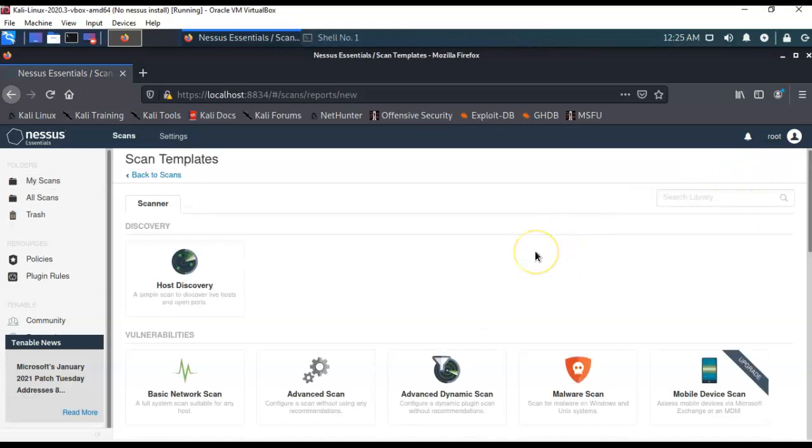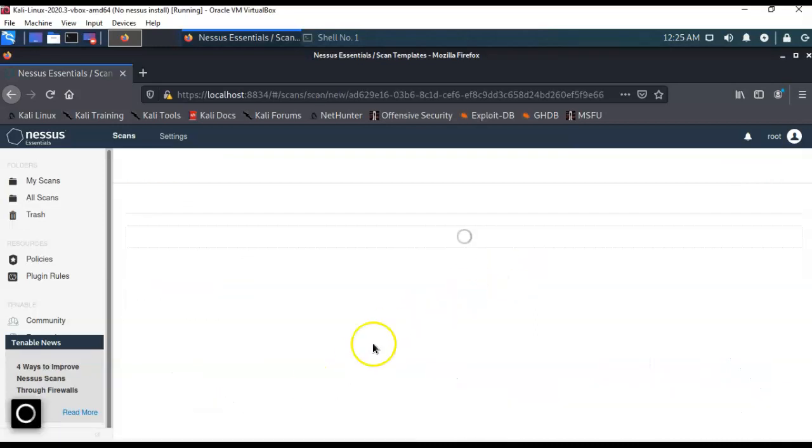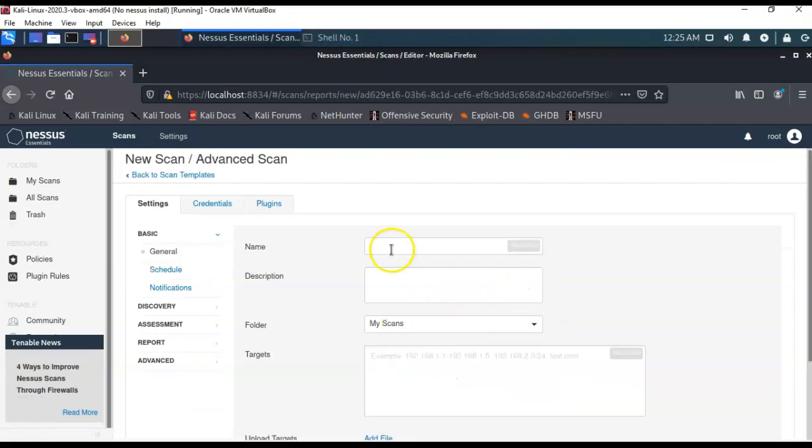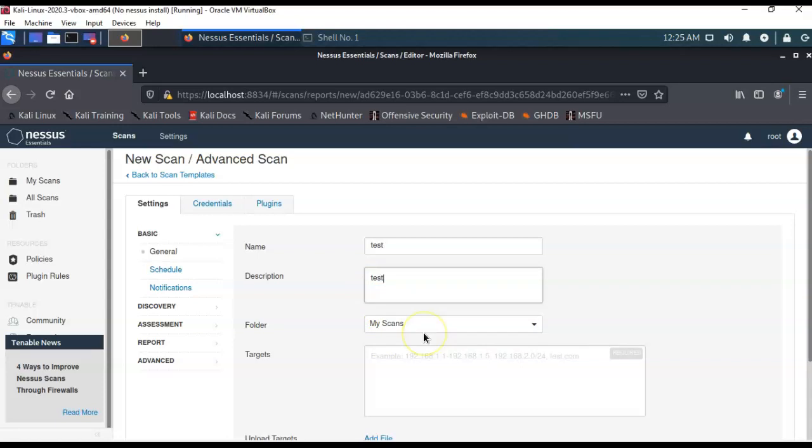Now, the scan template that you want to select is the Advanced Scan. Give it a user-friendly name. I'll just call this Test. Just give it a description. Again, Test. I'm going to save the scan to My Scans. That's the folder. And then we're going to go ahead and scan a range of IP addresses.